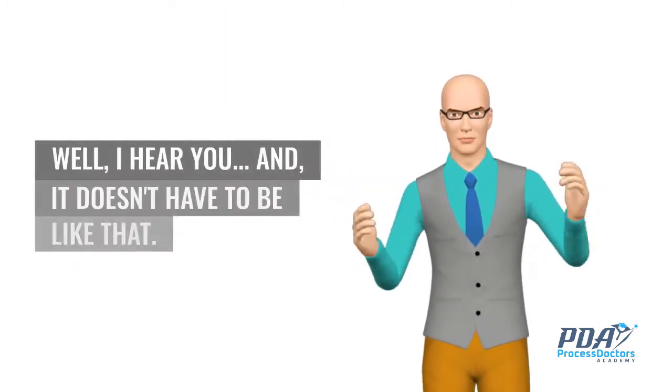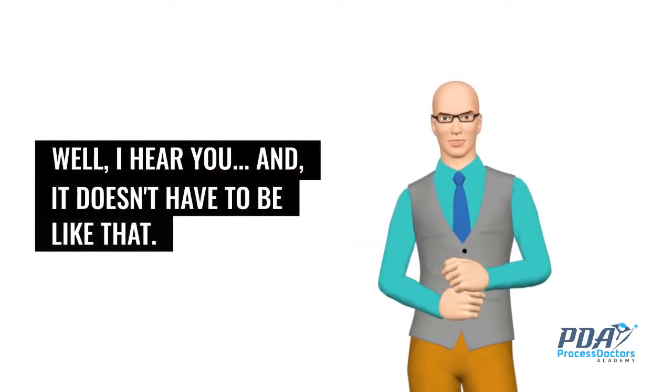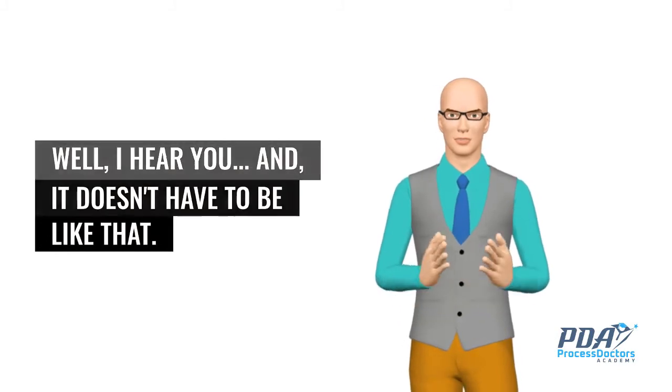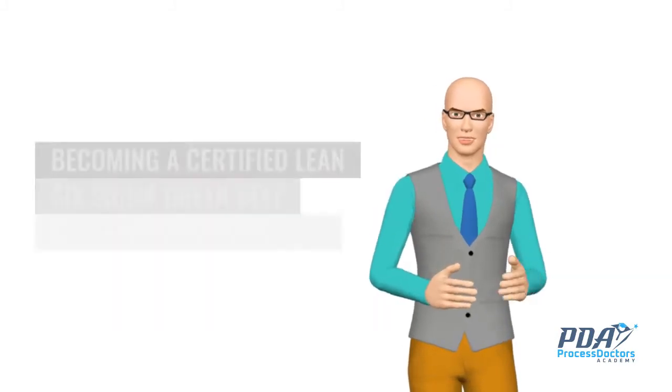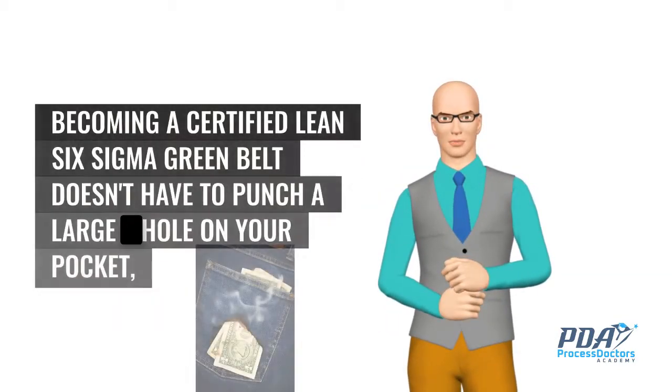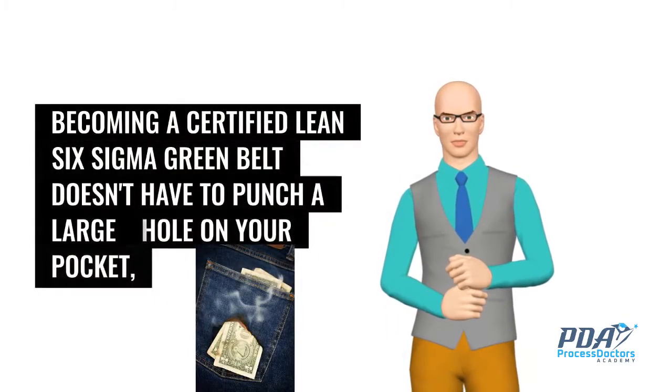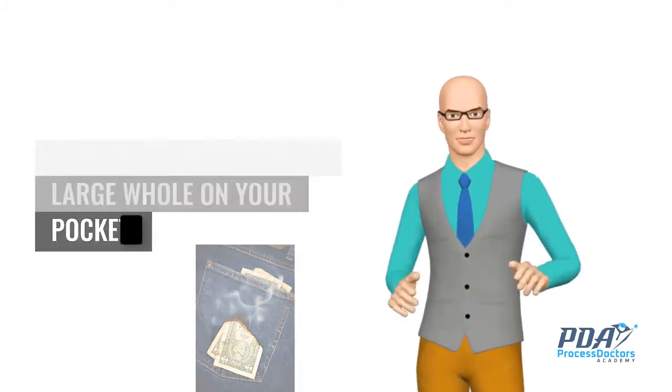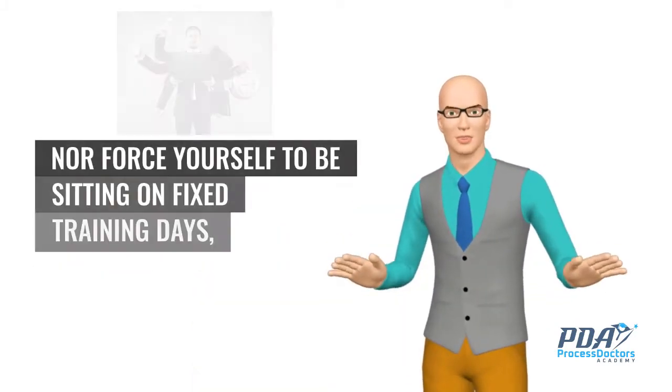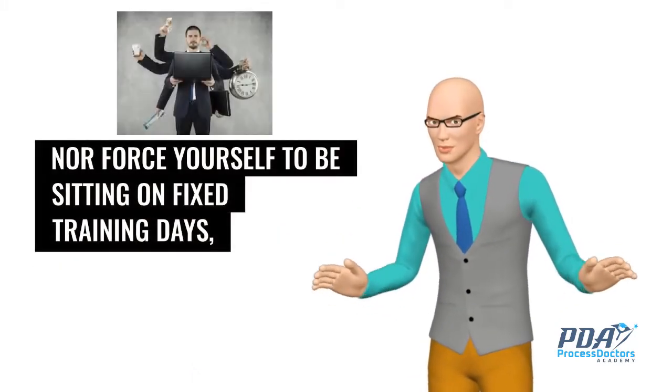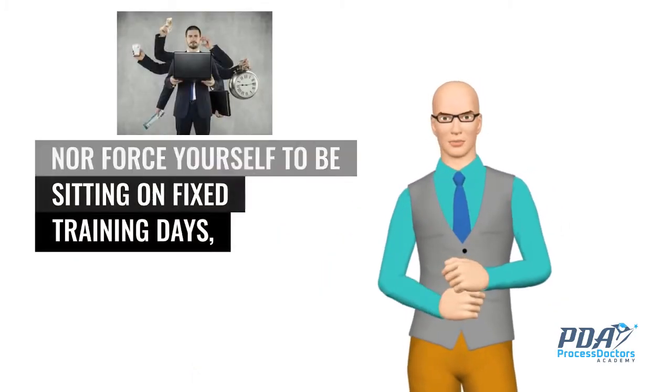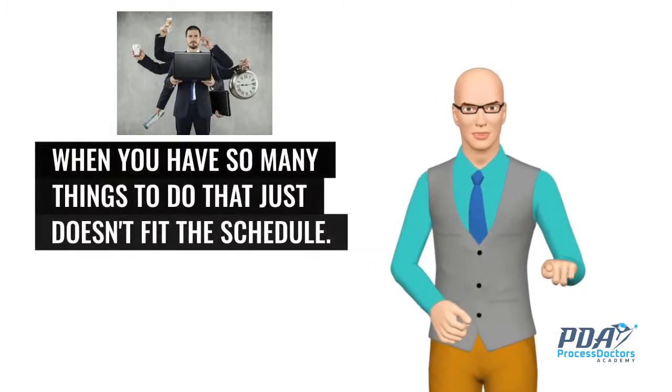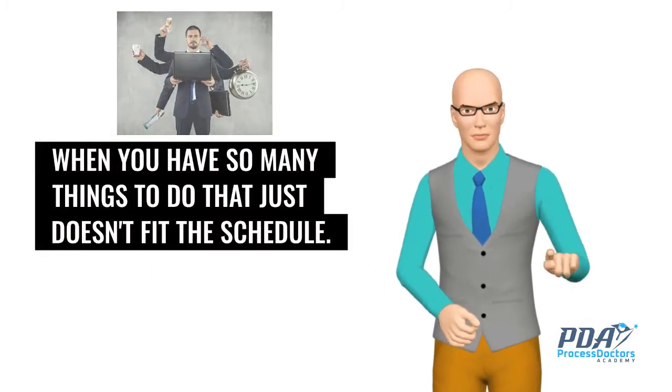Well, I hear you. And it doesn't have to be like that. Becoming a certified Lean Six Sigma green belt doesn't have to punch a large hole in your pocket, nor force yourself to be sitting on fixed training days, when you have so many things to do that just doesn't fit the schedule.